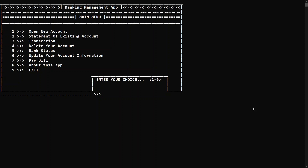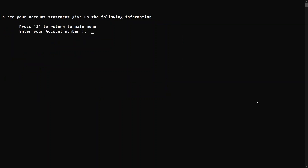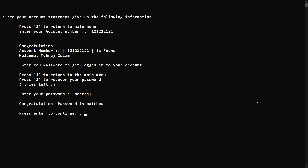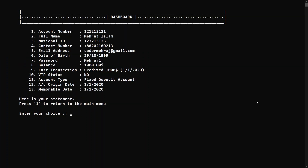Now we have an account in this bank software. Let's go to option two — the statement of an existing account — where you can enter your account number and password to see all information about your account. Let's enter account number 121212121. It says congratulations, account number is found, and it's welcoming by the name Meraj Islam. Enter the password — Mehraj1 — and congratulations, the password is matched. You can press one to return to the main menu or press two to recover your password if you forget it.